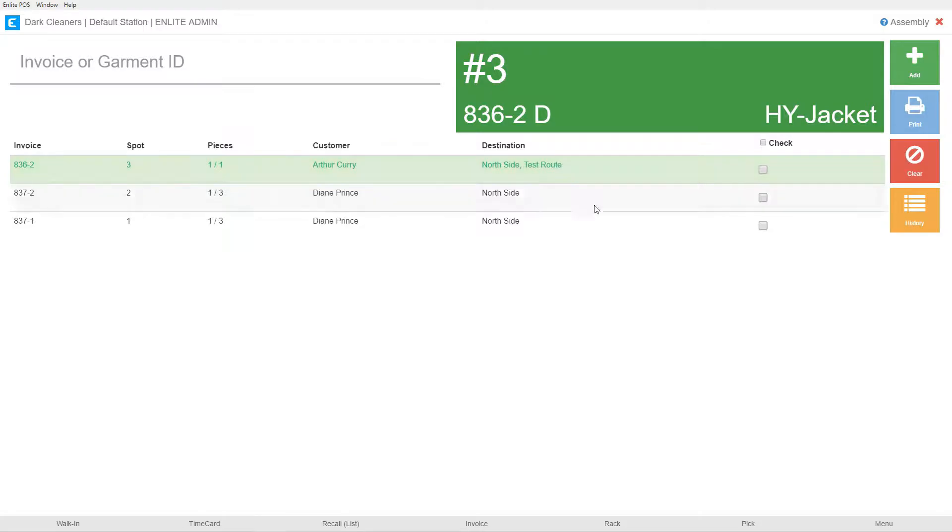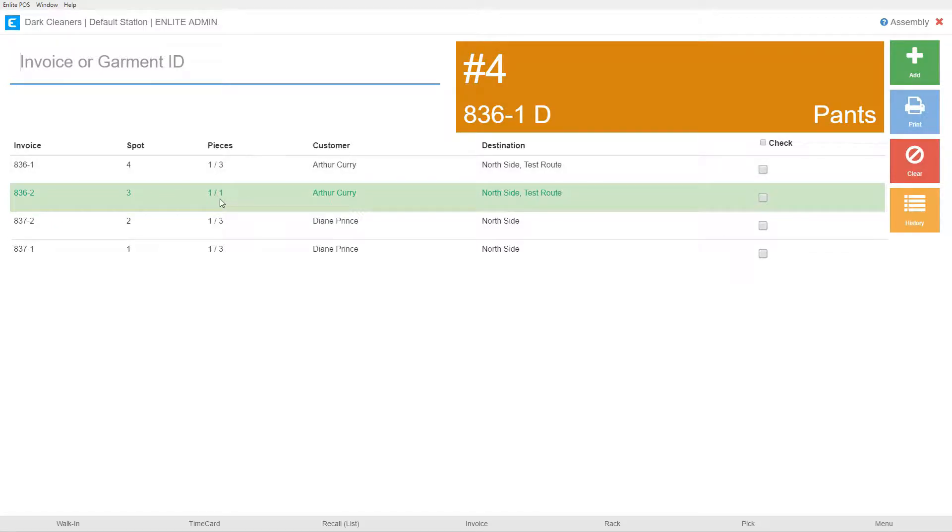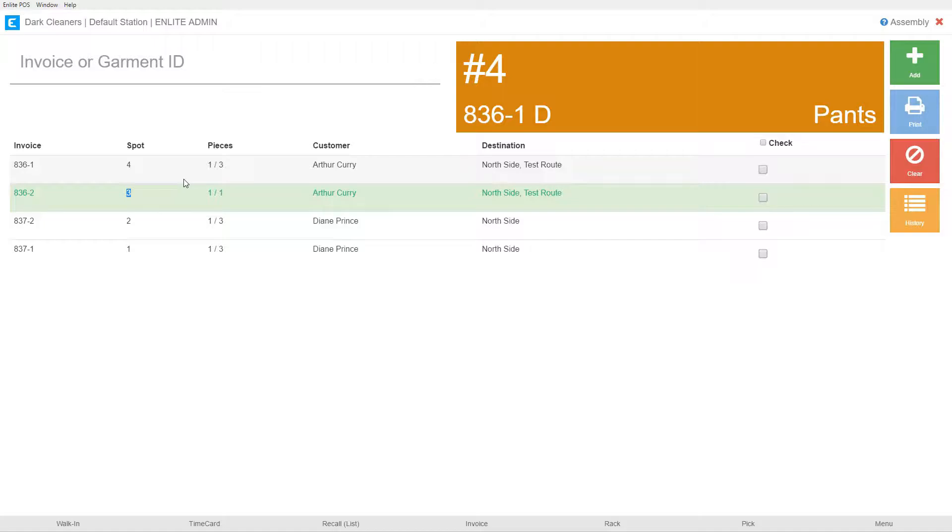I can continue working so I could scan another garment that I found. And it's going to show me that I should put it on spot four. And again, it shows me that I've scanned one of three pieces for this order. You'll notice that the one that is complete remains there. So the system is not going to assign any more garments to spot three until we clear that spot. So in the normal process, we would continue scanning or entering tag numbers until we have enough green records so that it's time to move them over to the rack.